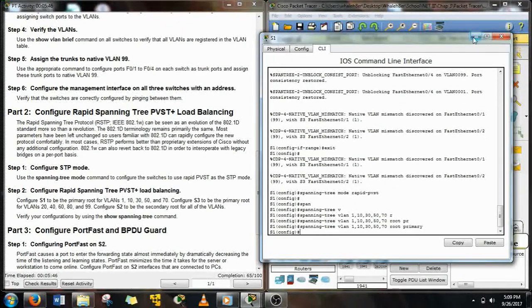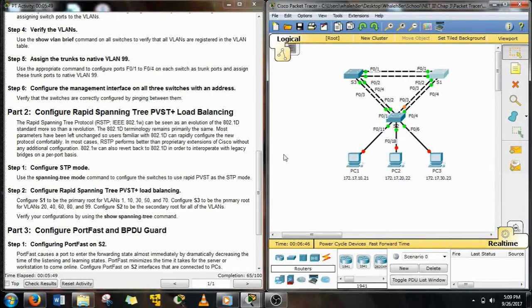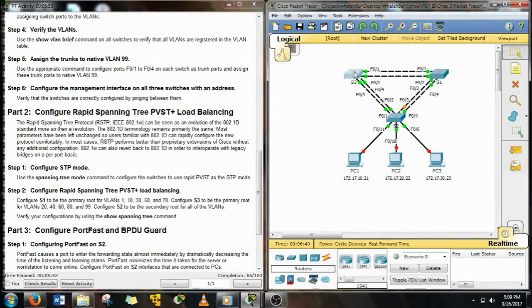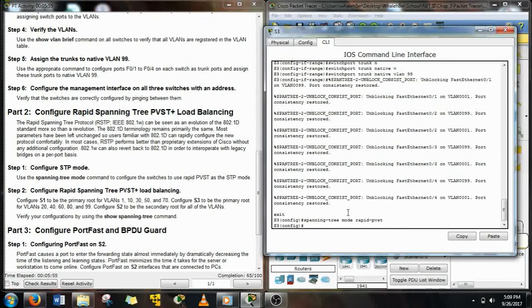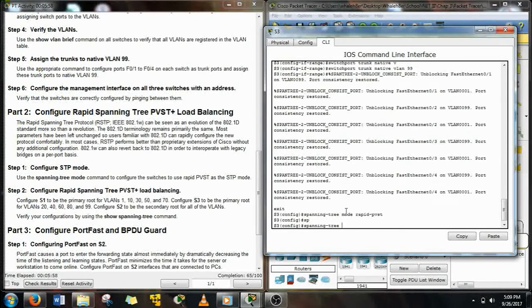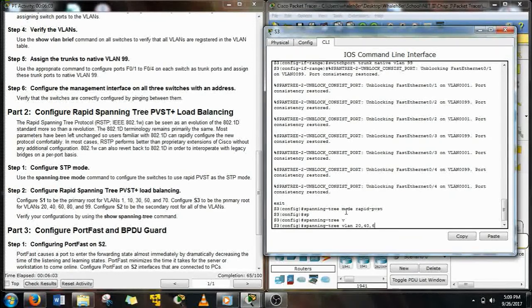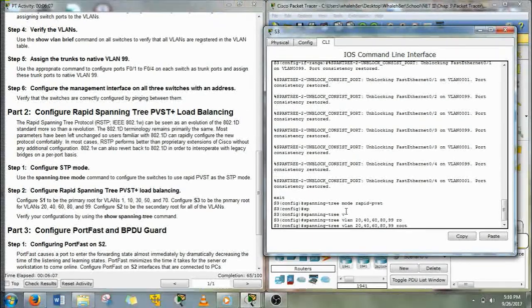Next we're going to go to S3, and the root primary for them is 20, 40, 60, 80, and 99. So we'll go spanning tree, VLAN, and then give our ranges, and then root primary.